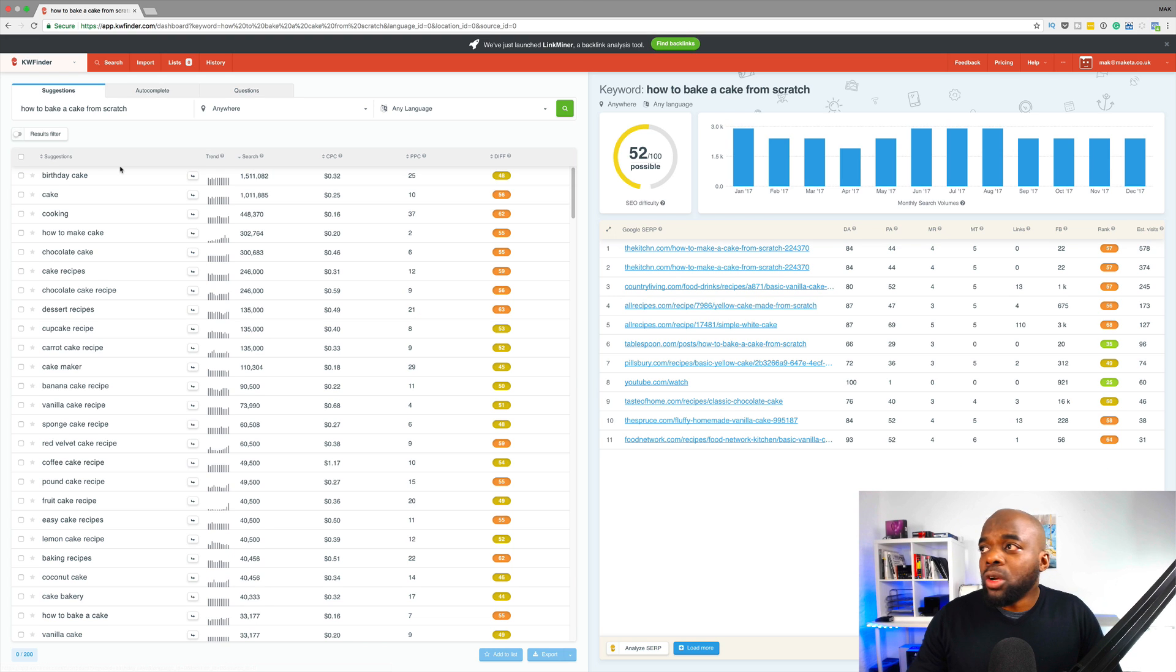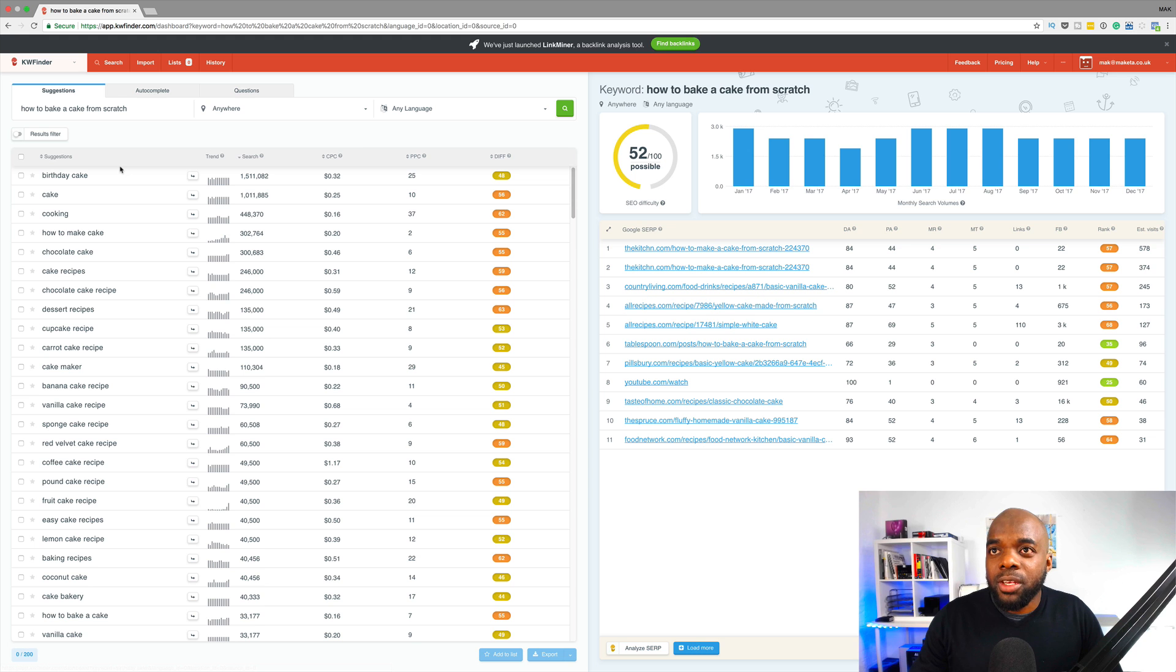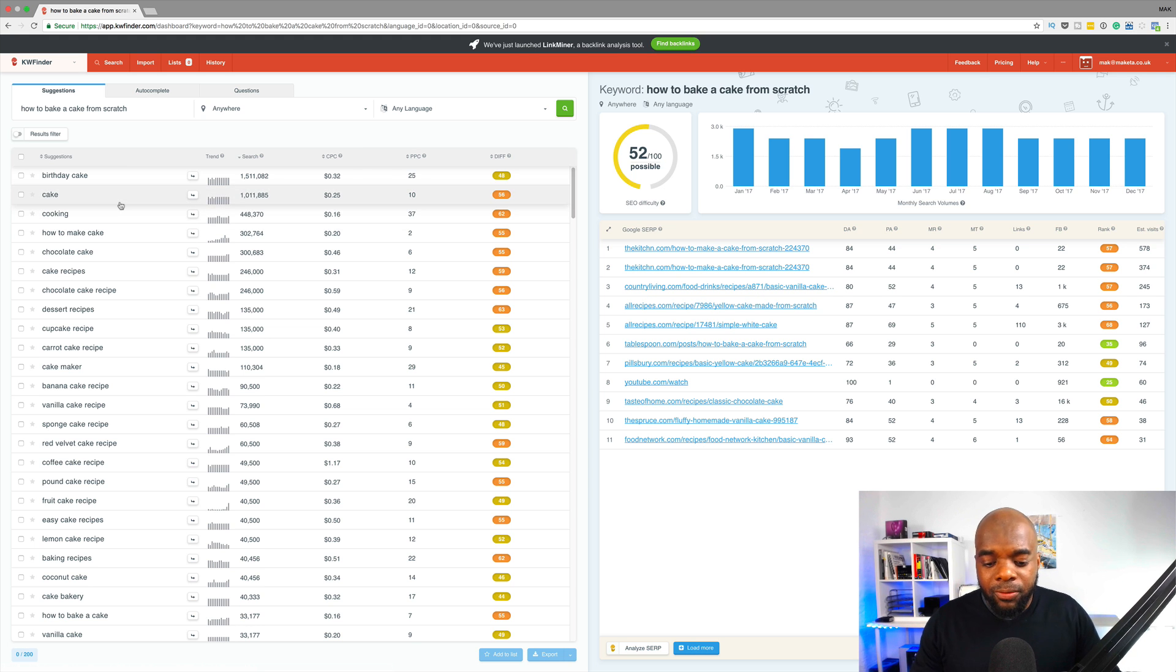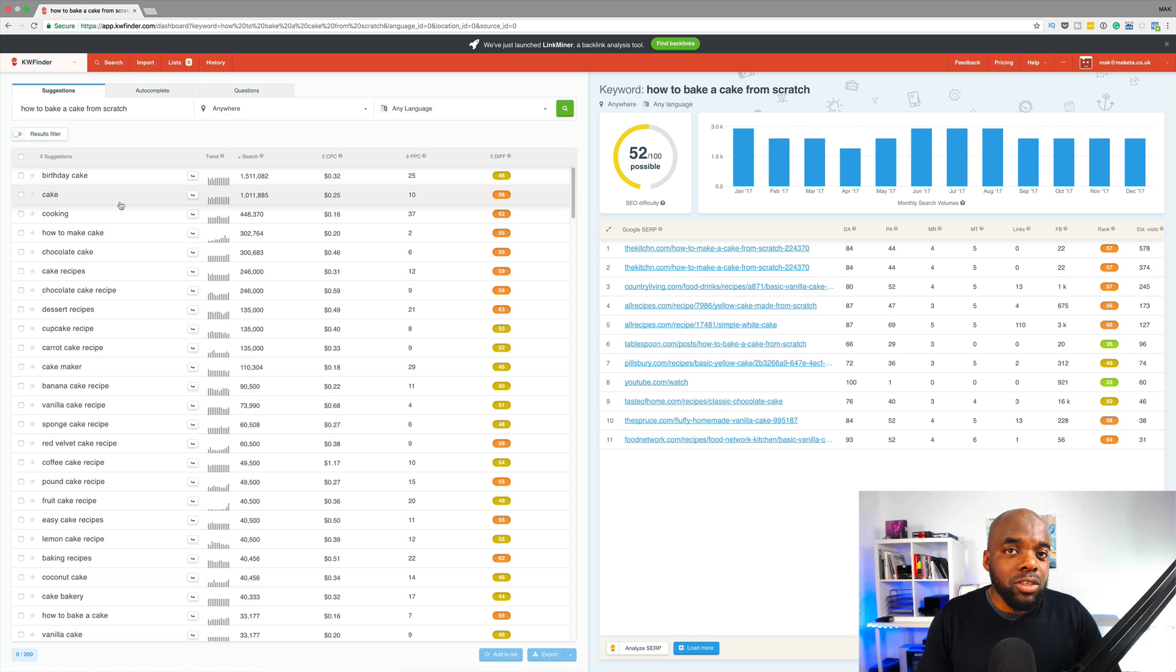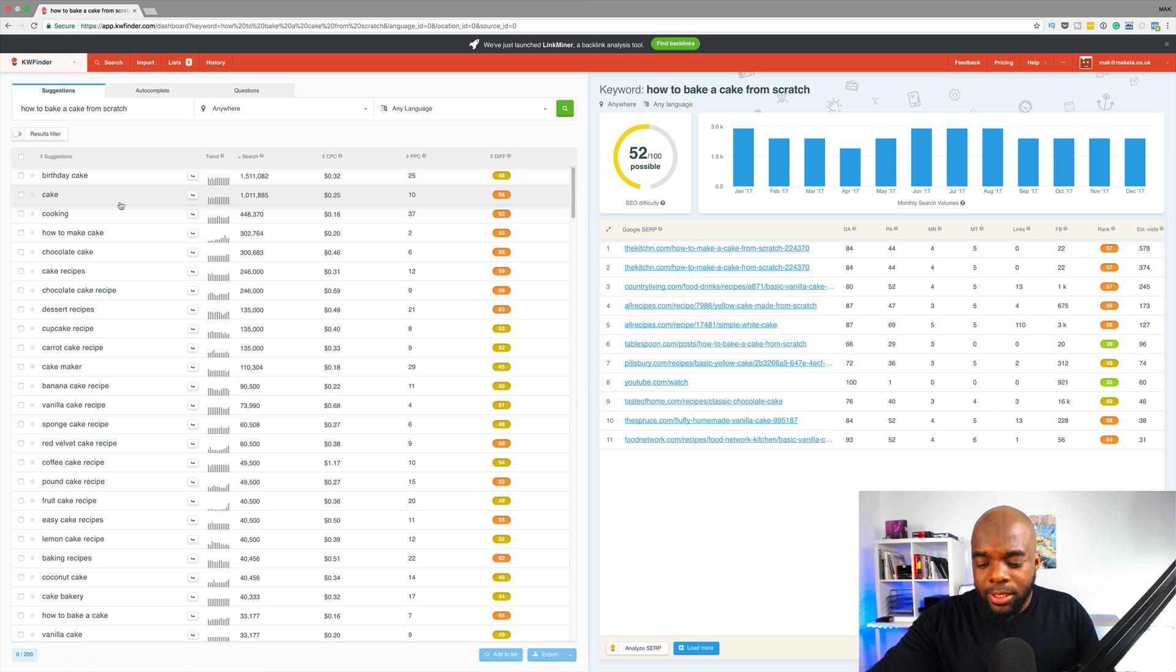Okay, so I'm going to go straight over here to KW Finder, which is the tool that I'm using for this example. And by the way, if you want to use KW Finder, I will leave a link in the show notes below so you can go ahead and start using this.